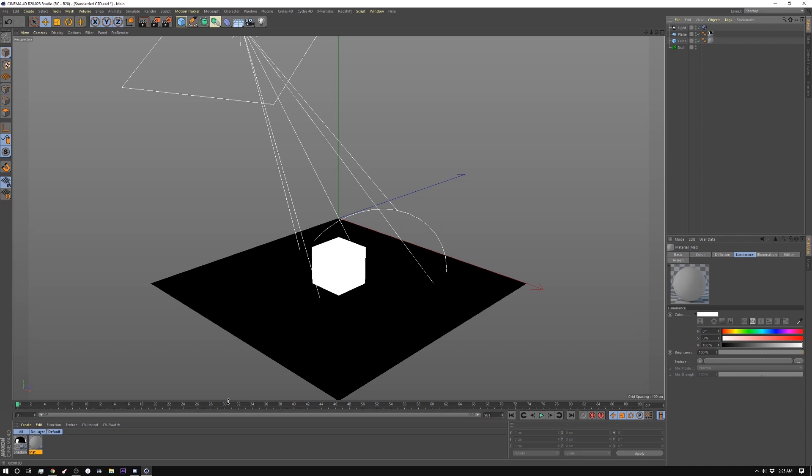There was a bunch of different ways to do it and some of them still work, but in R18 they introduced a shadow catcher shader that makes this process super easy.